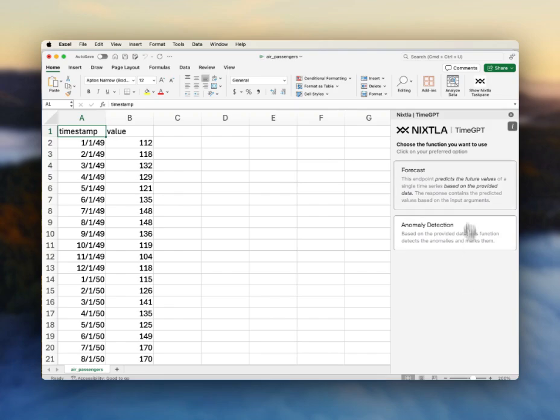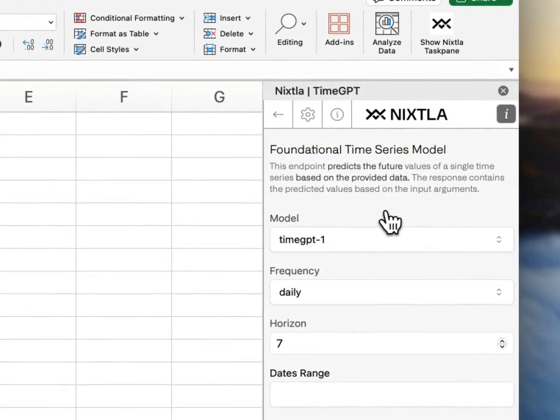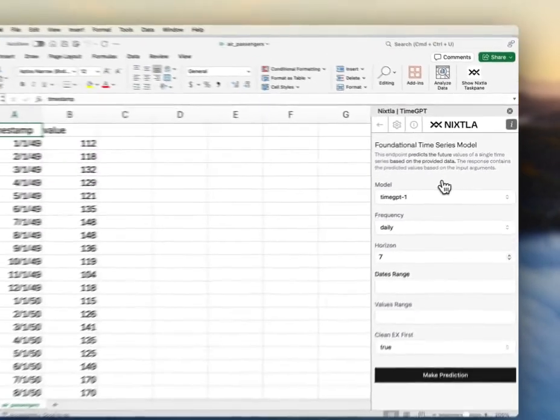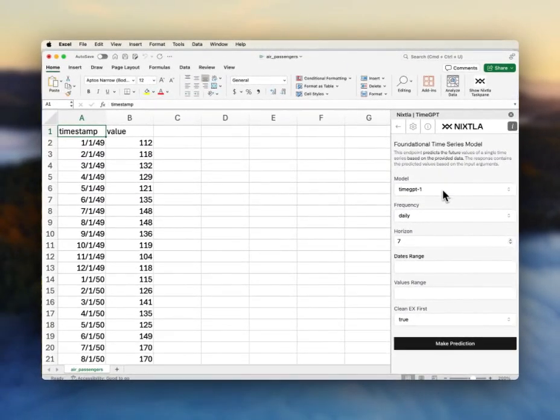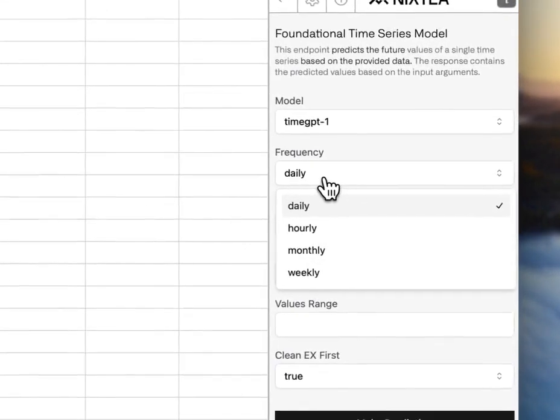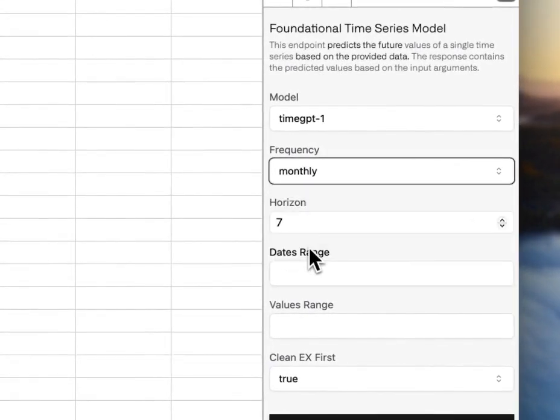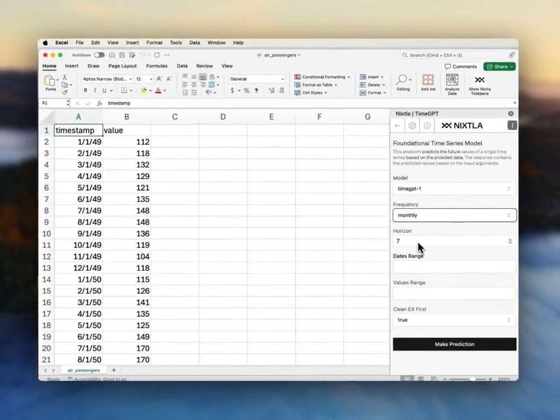So I am going to do forecasting. I'm going to click on this forecast button here. I'm using the air passengers data set. So this is monthly data. So I will change the frequency to monthly. The horizon is fine.